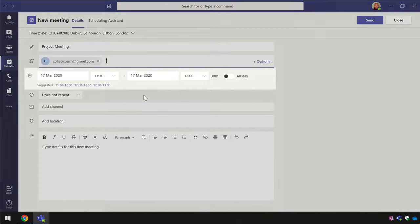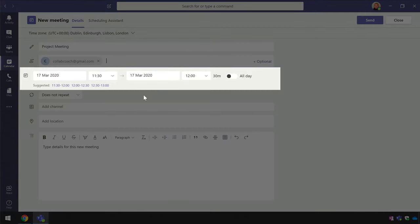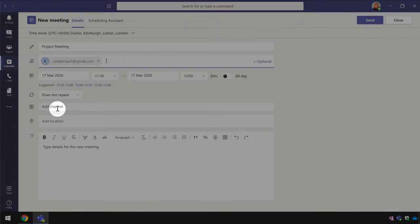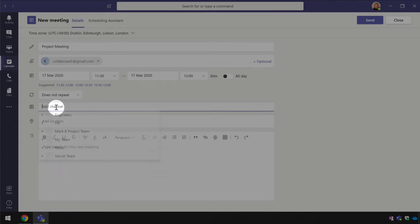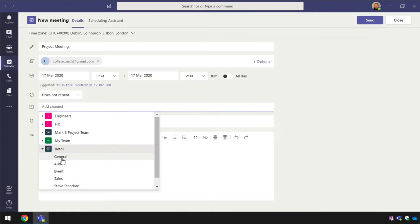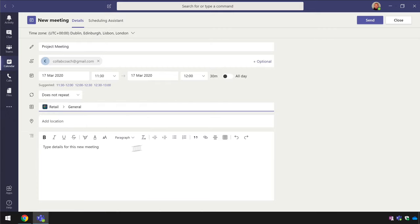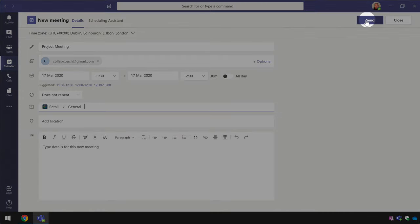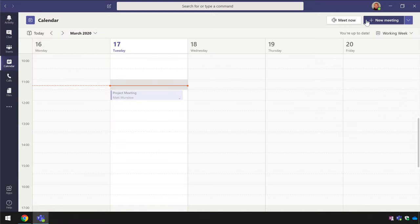Then I can schedule the time of the meeting and then I can add a channel. Doing this will add a post to the channel to advertise the meeting and it will also add a meeting to the calendar of everyone in that team. This doesn't affect the people who are invited who are outside of the organisation. Then I press send and the meeting is created and the invitation is sent.